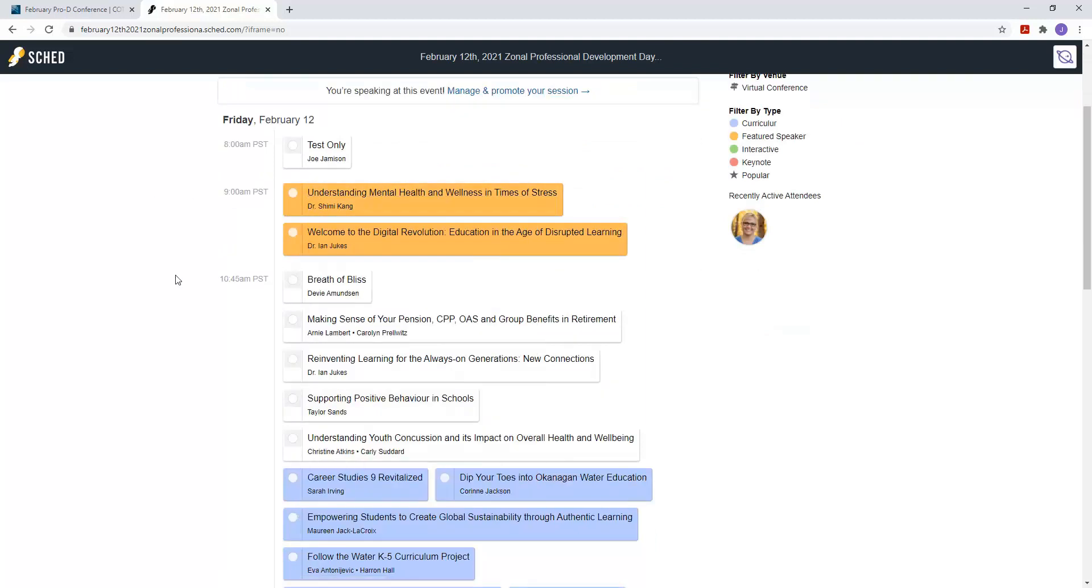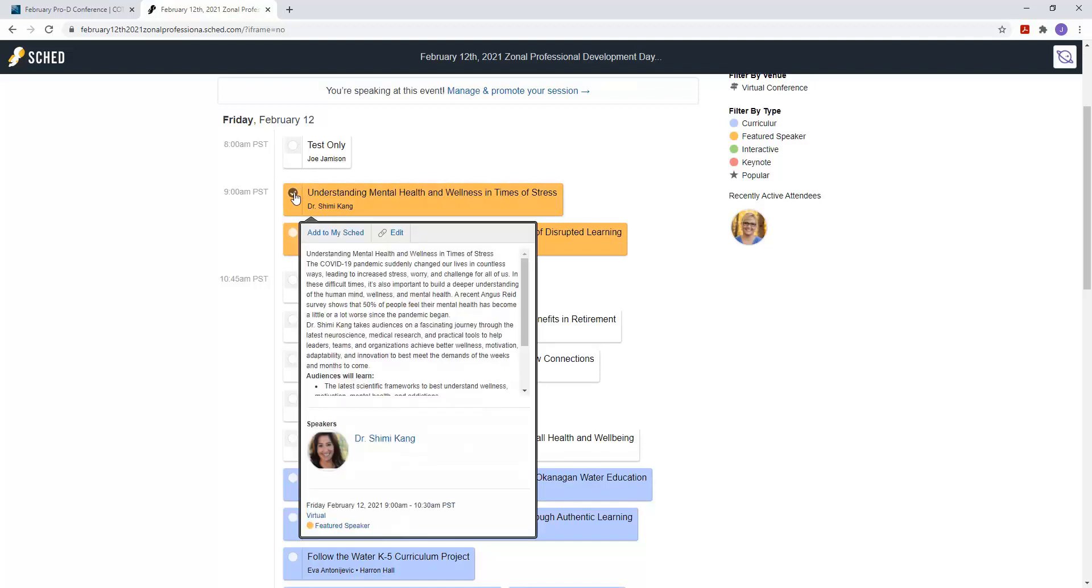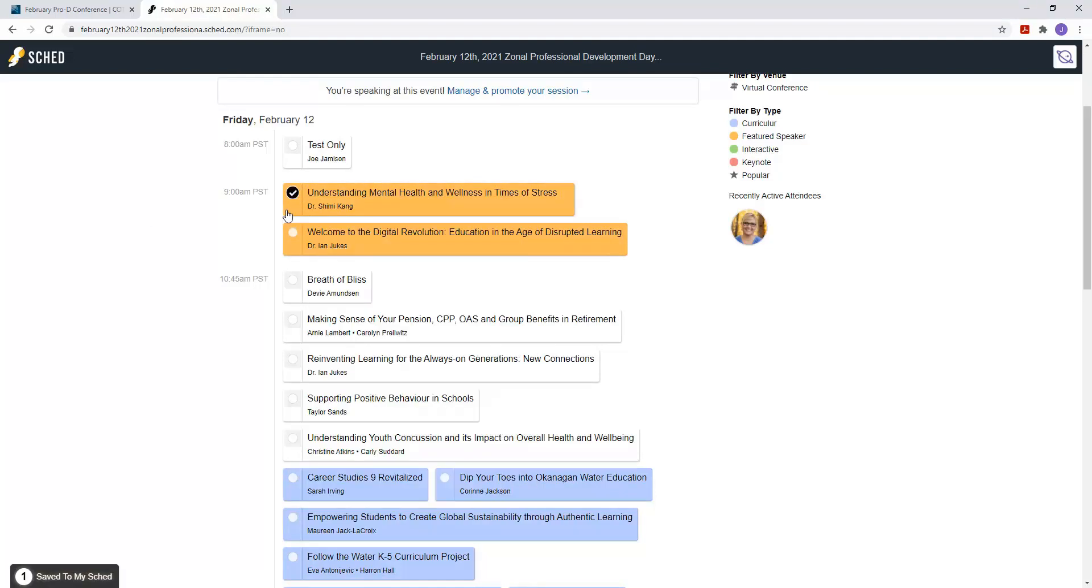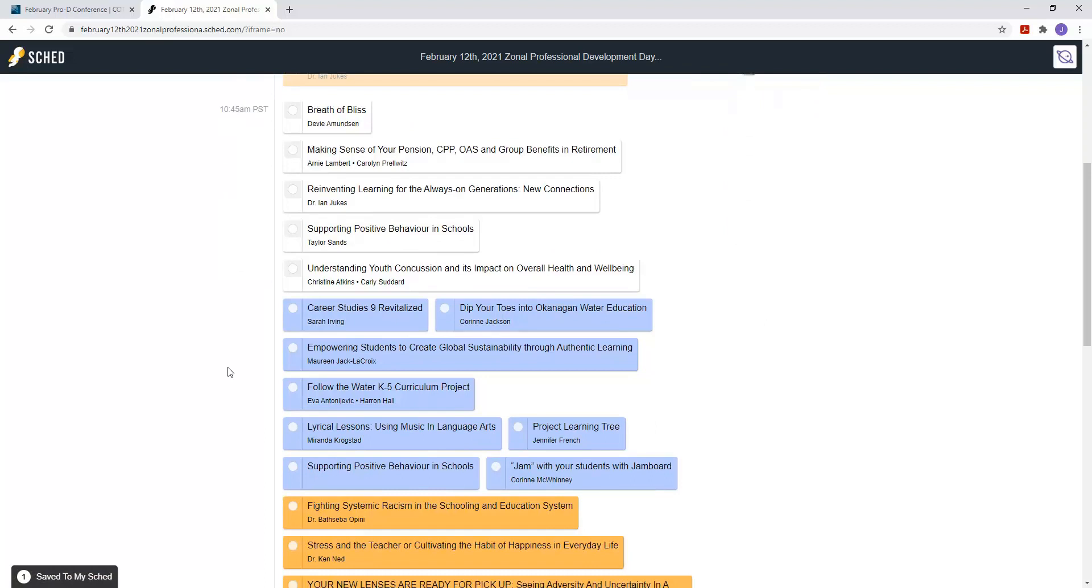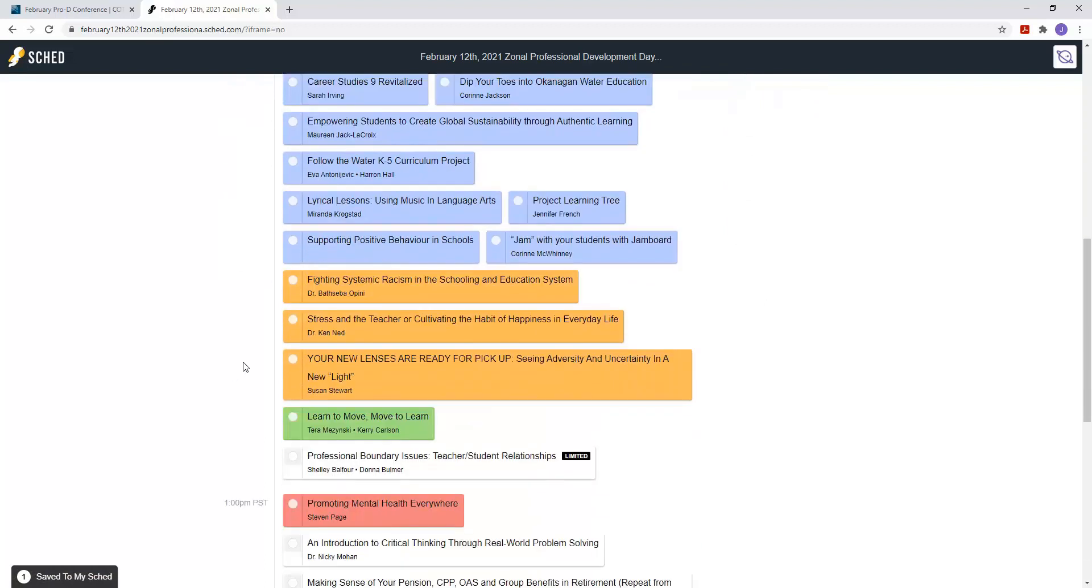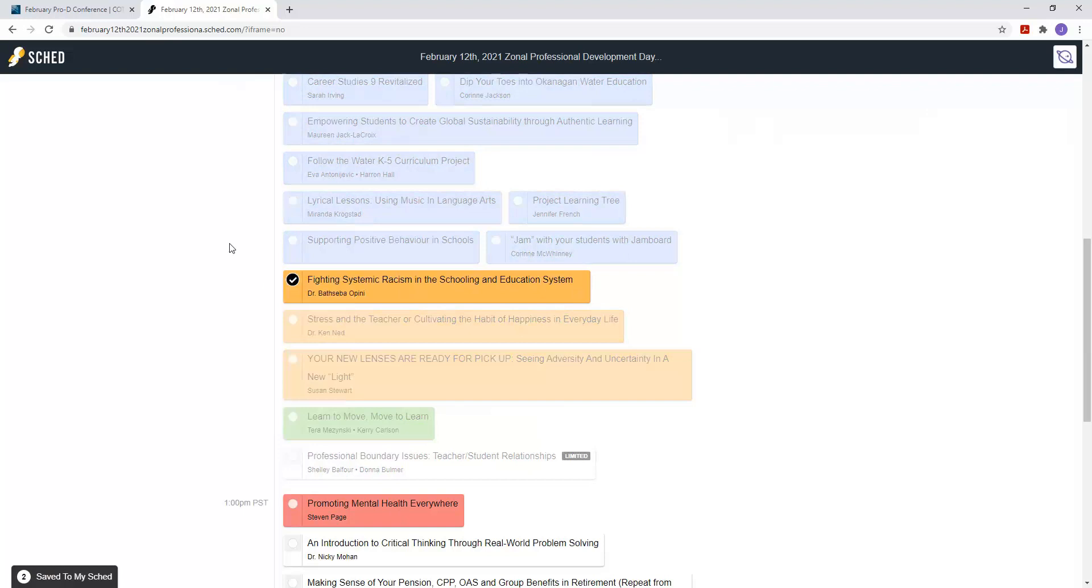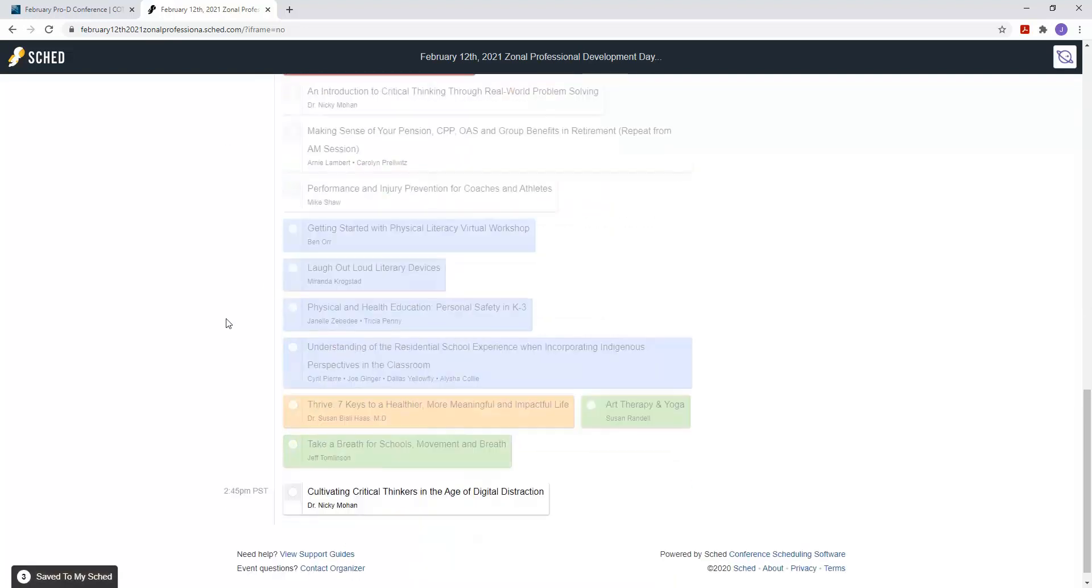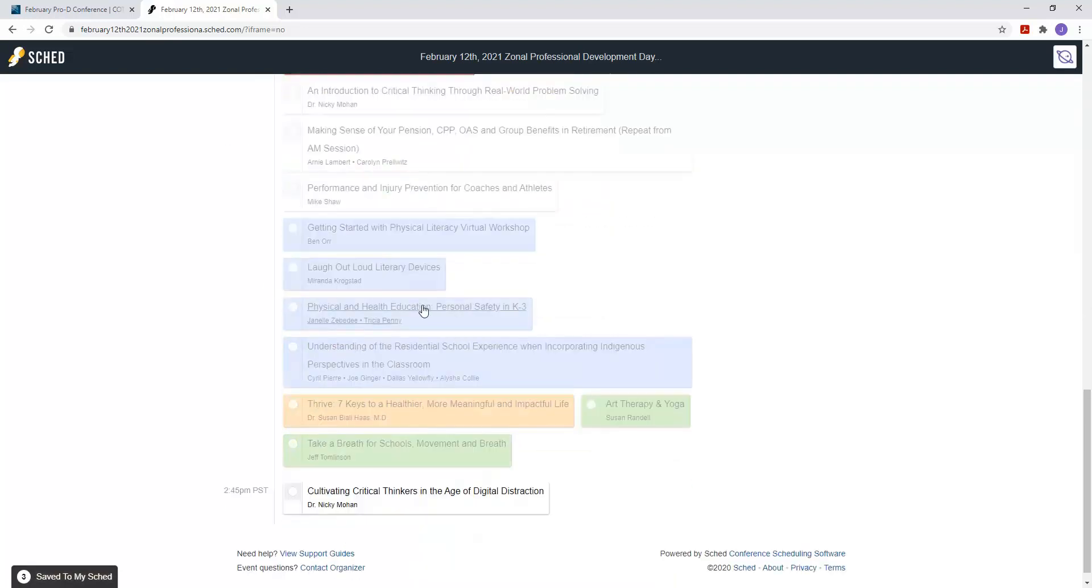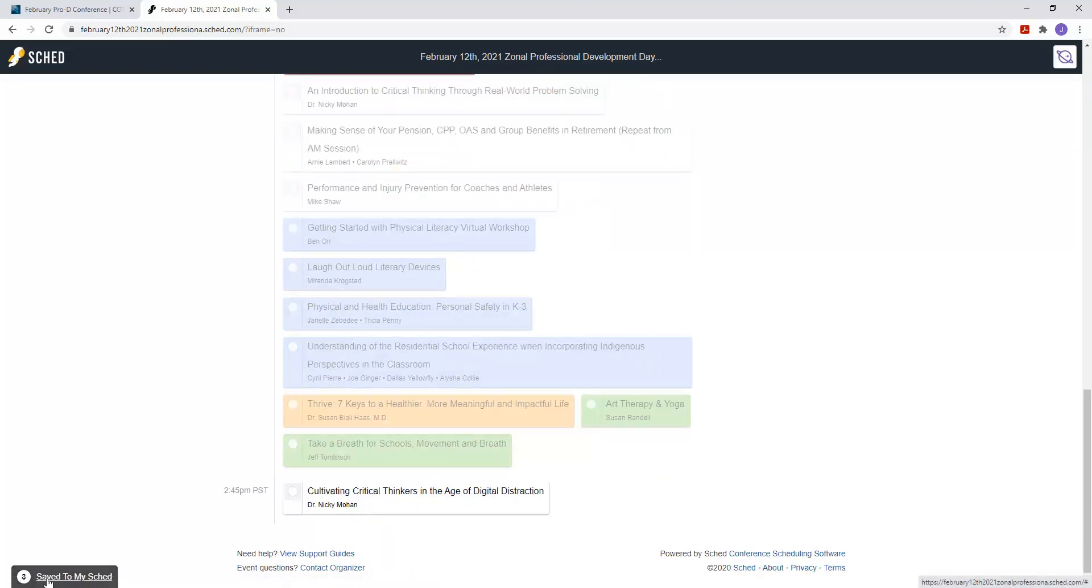Okay, so choose the ones that you want to go to. I'm going to click on this one here, and then I'm going to look at 10:45 and okay, I'm going to choose this one here, and then at one o'clock I'll do this one here. Okay, so once I've chosen all the ones that I want to go to, I then click on Save to my SCED.